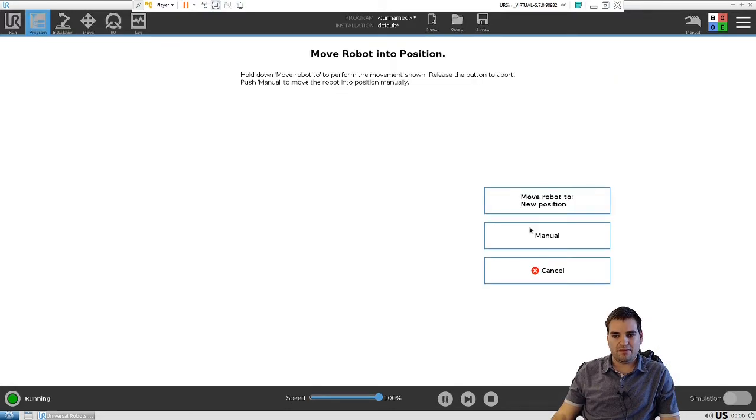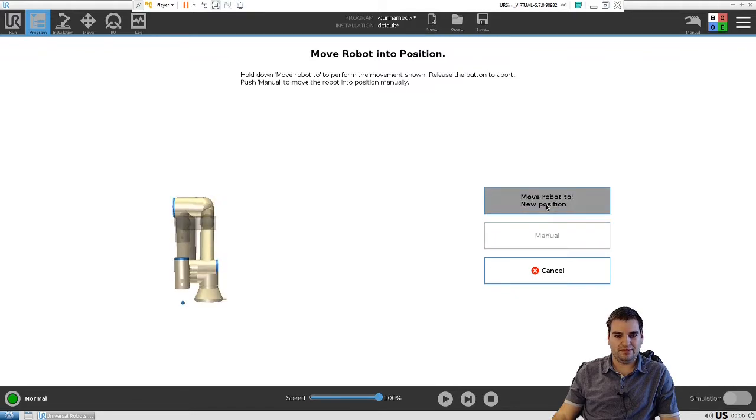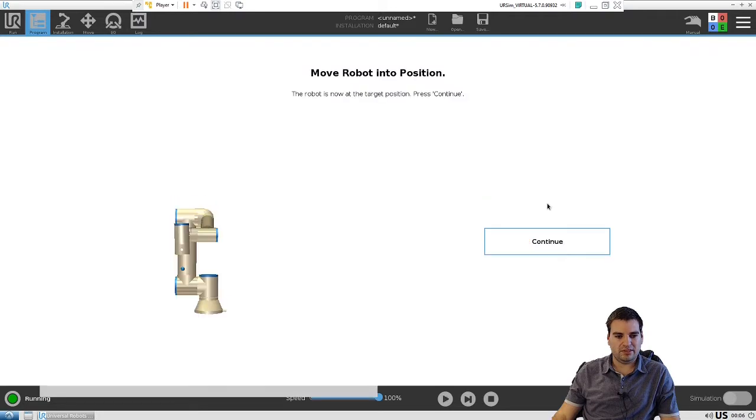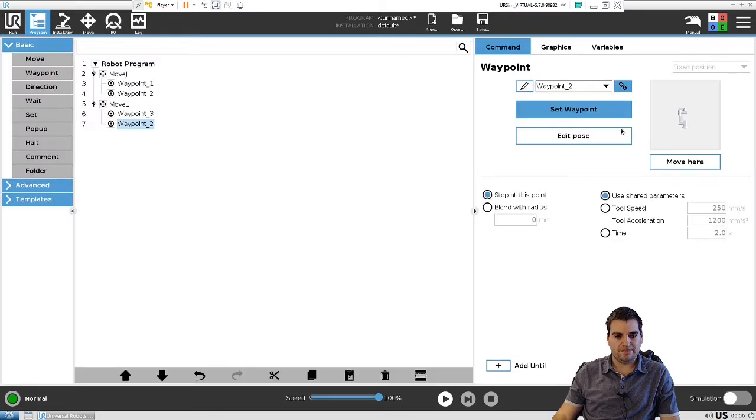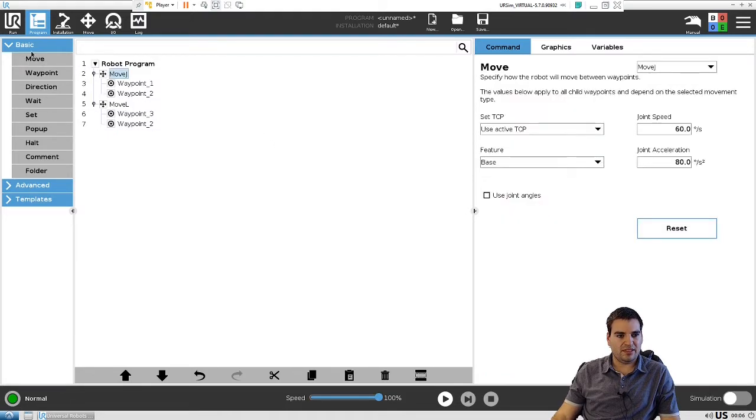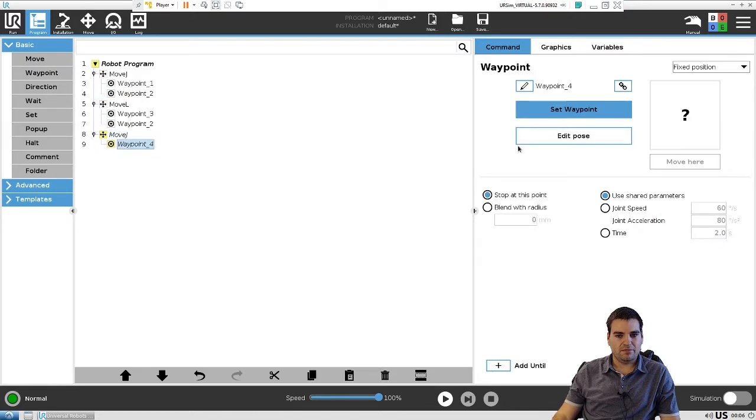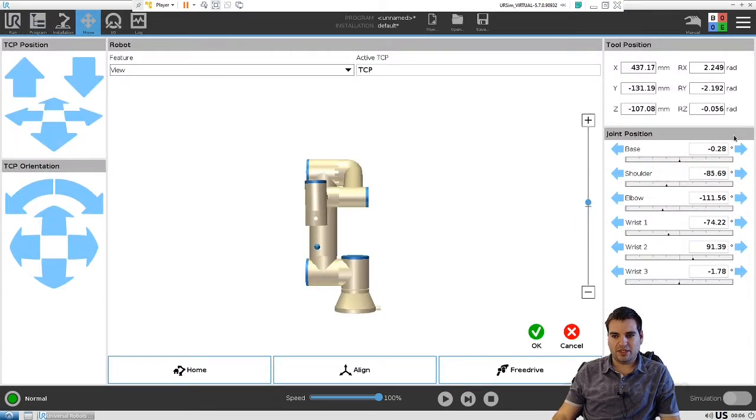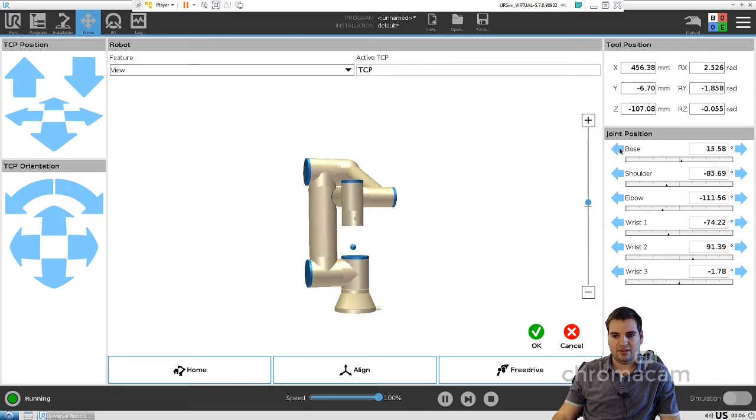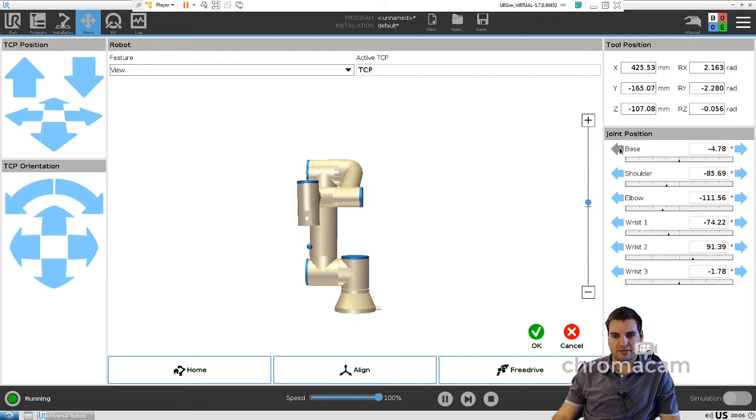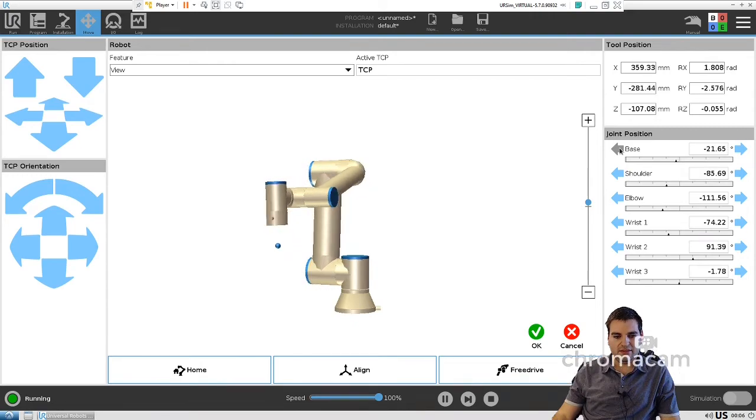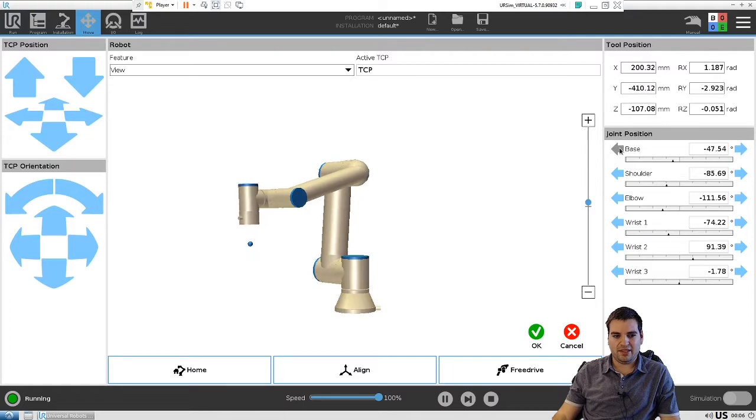The way to do that is just hold the button and the robot will automatically move. Next, we want to insert another move statement, move J, going to the other side. To set this point, if you guys remember, we have to move all the way to the other side. Actually, we're going to move this way, so that's going to be minus 180 degrees.